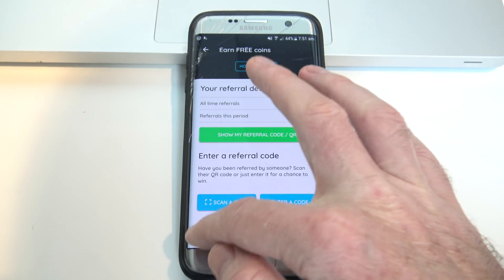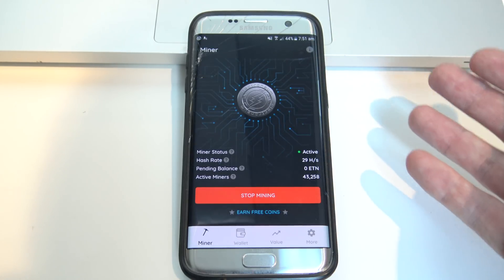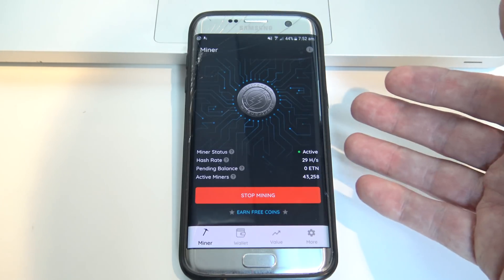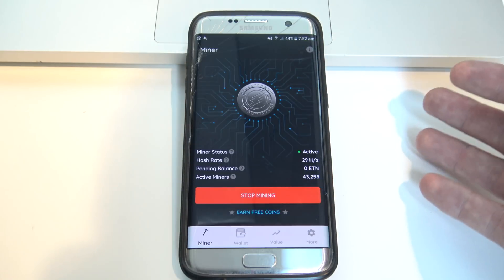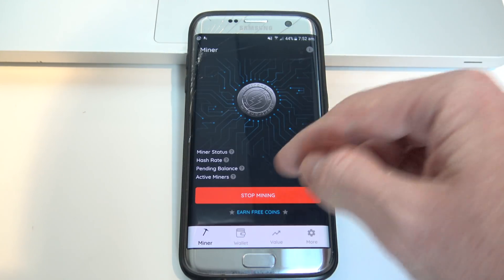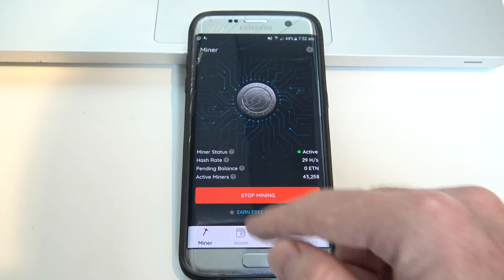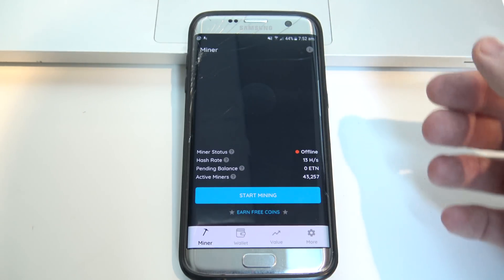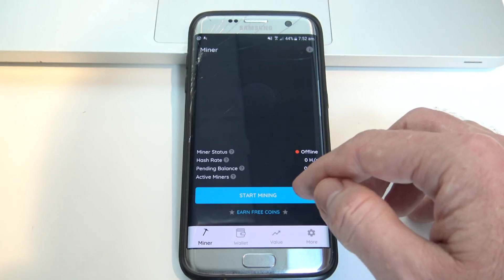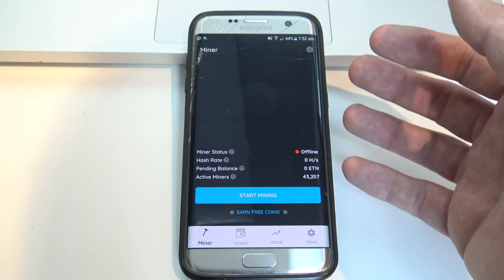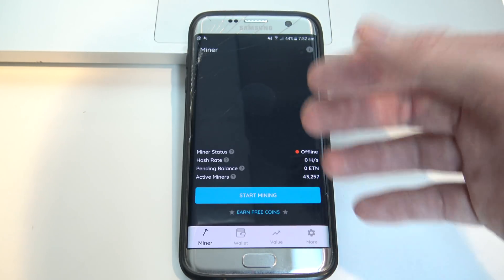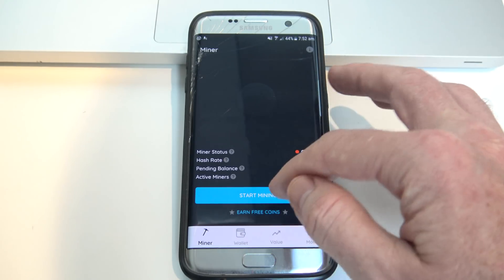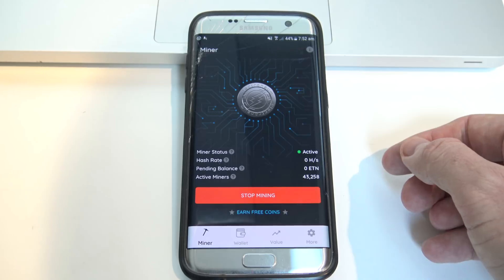The only other problem I had was that when I opened my Miner, I already had an existing version of the Miner installed, and when I went to open this version, there was nothing in the Miner screen — no mining — and it just said the Miner will be released at some stage. So if that happens, what you need to do is just uninstall the app and then reinstall it from the Play Store, then log back in, and you should be good to go and able to start mining again.